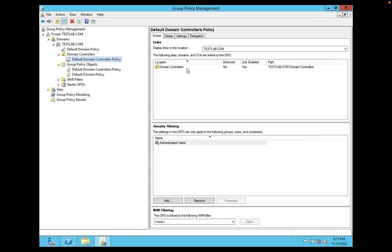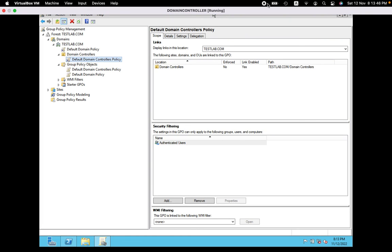Always keep in mind: whenever you are asked in an interview what default group policies will be created in a domain, the answer is Default Domain Controller Policy and Default Domain Policy. These two group policies are created by default. Thank you for watching — please like and subscribe for more videos.